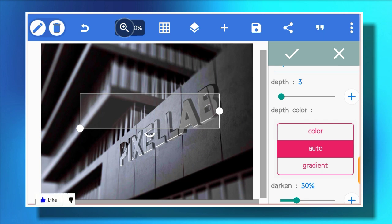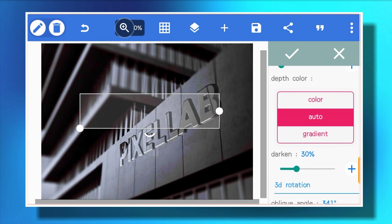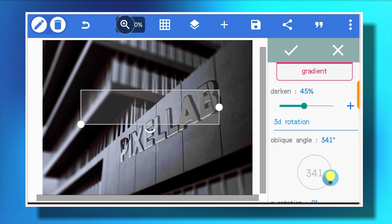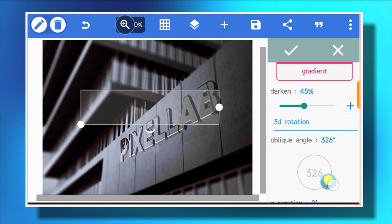If you know how to use perspective, 3D repeat will take care of itself. Come to 3D depth and reduce it a little — I'm using three. You can increase the dark; use at least 45 for the purpose of the tutorial. Depending on the background you're using, 45 will be okay. Then adjust the oblique angle a little bit based on what you're seeing and how you want it to look.